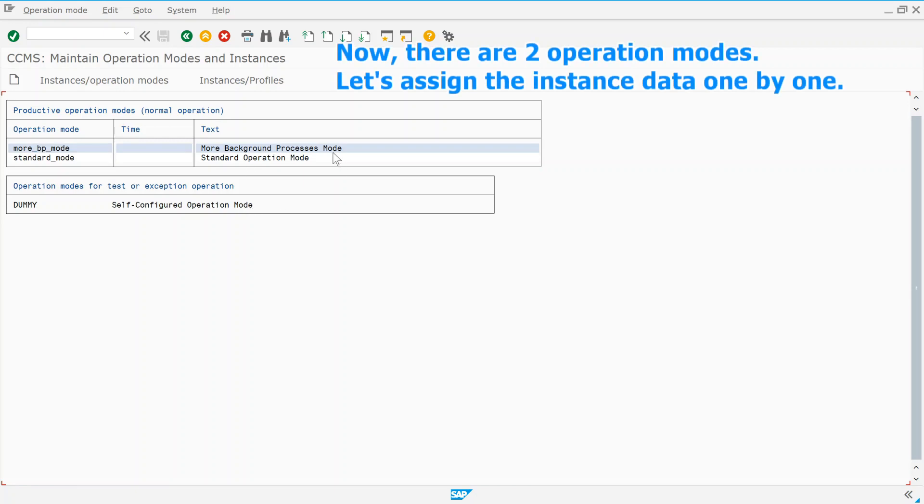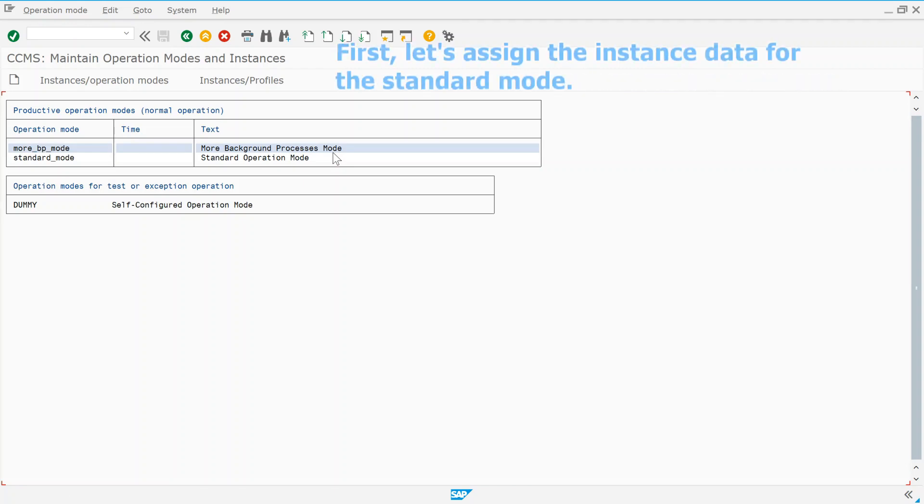Now, there are two operation modes. Let's assign the instance data one by one. First, let's assign the instance data for the standard mode.